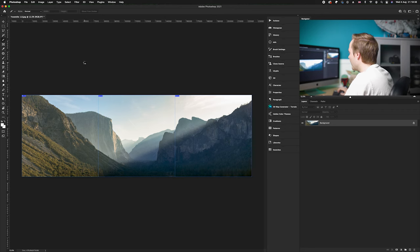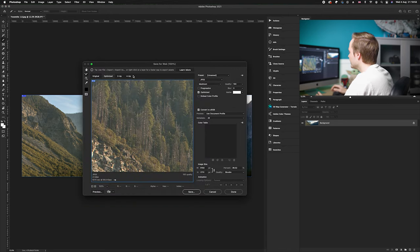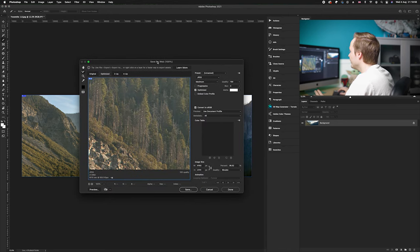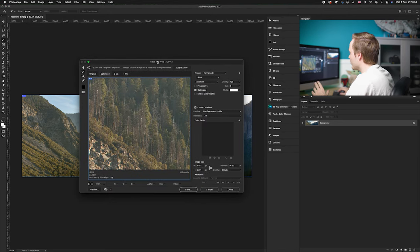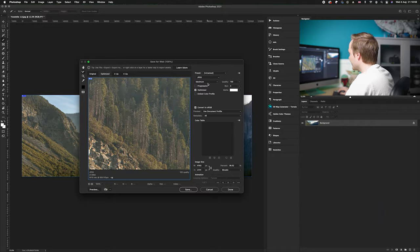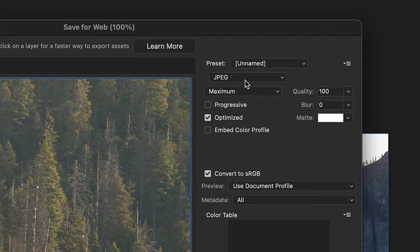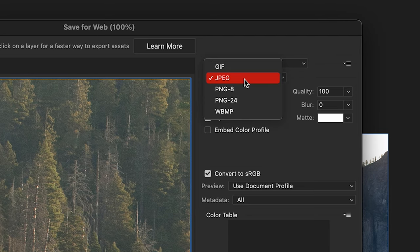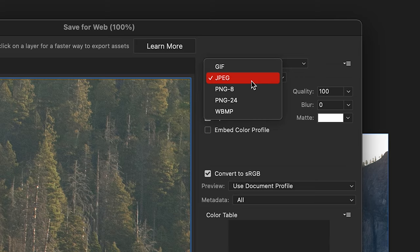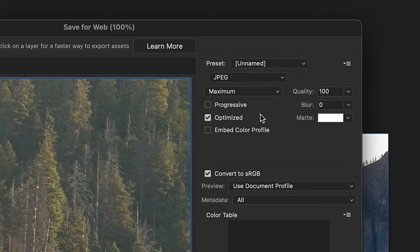So once this menu has popped up, all you need to do realistically is change two things. So here we can change the file format - so obviously you can either choose PNG, but for this I'm just going to keep it JPEG.